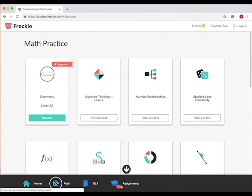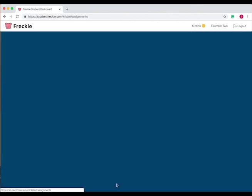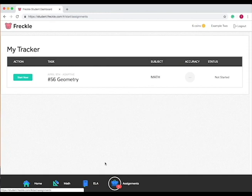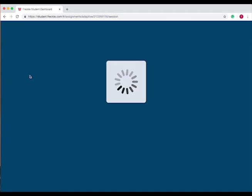Now if you see a number by assignments, that means your teacher has assigned you something. So press on that and now here's your assignment, and if you want to start completing it, press start now.